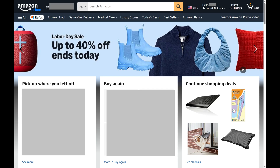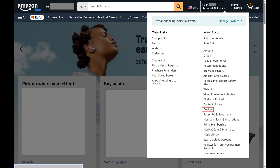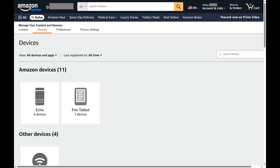Step 2. Click Account and Lists to open a menu, and then click Devices in this menu. The Devices screen opens.